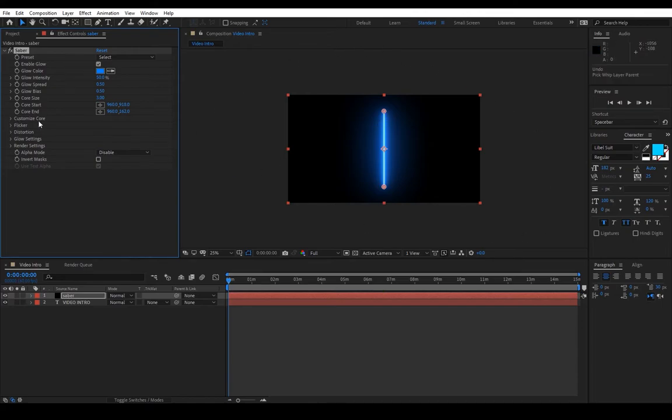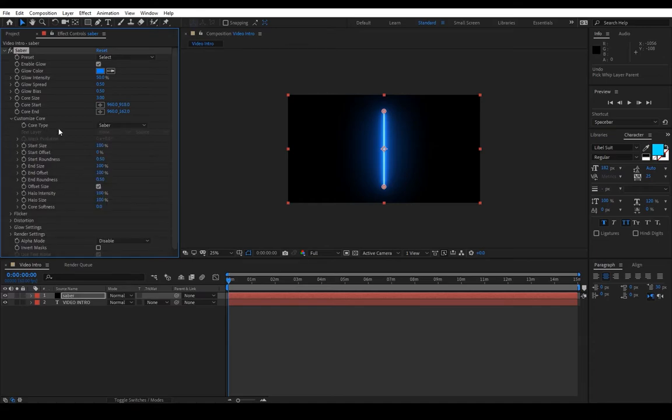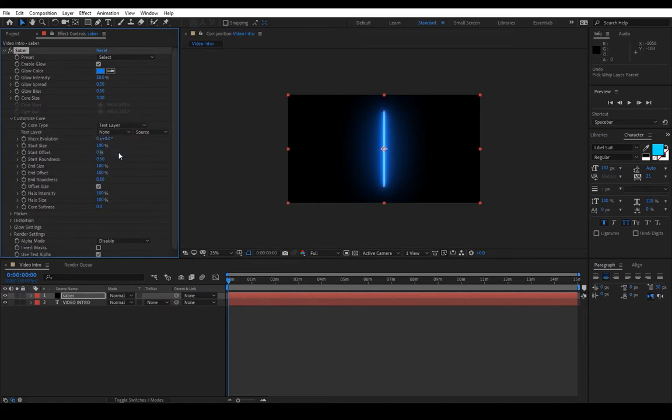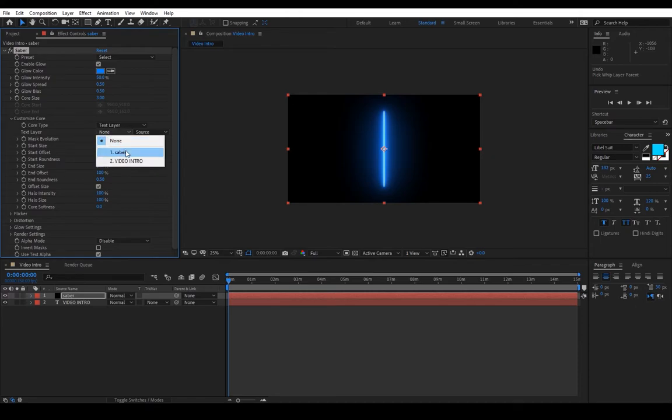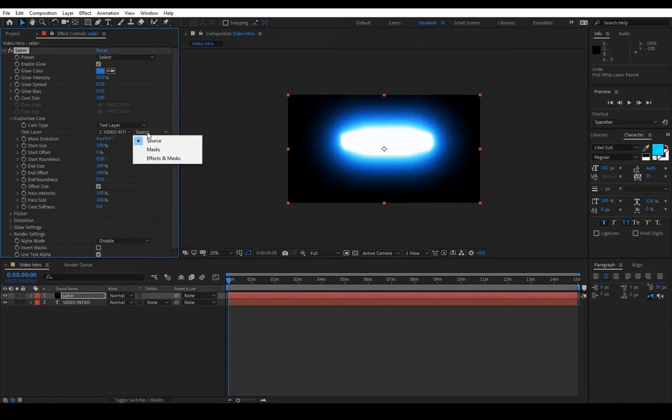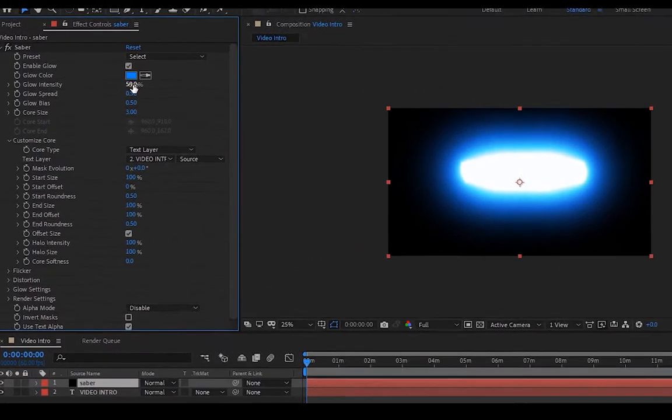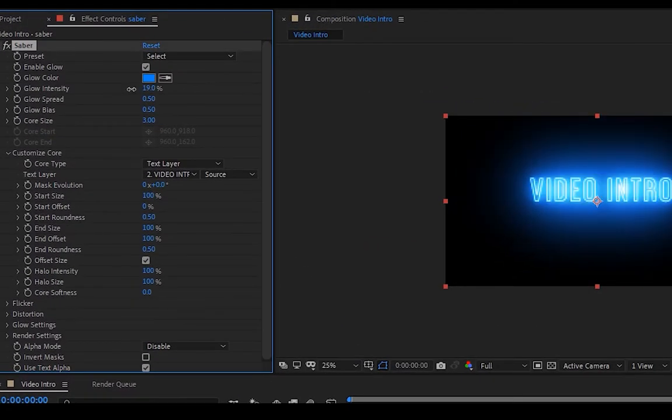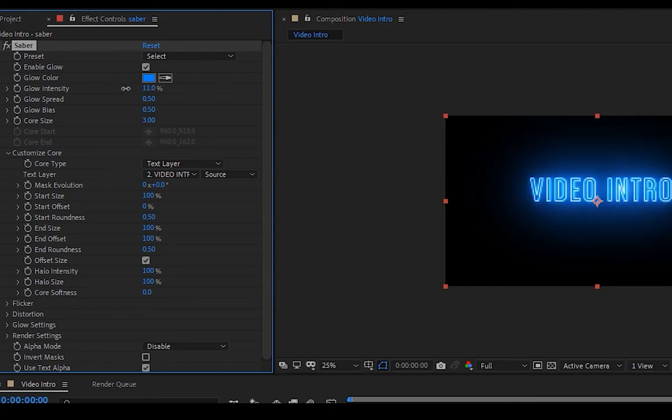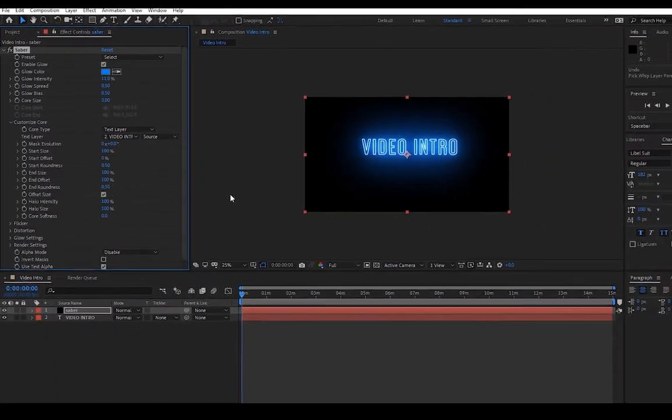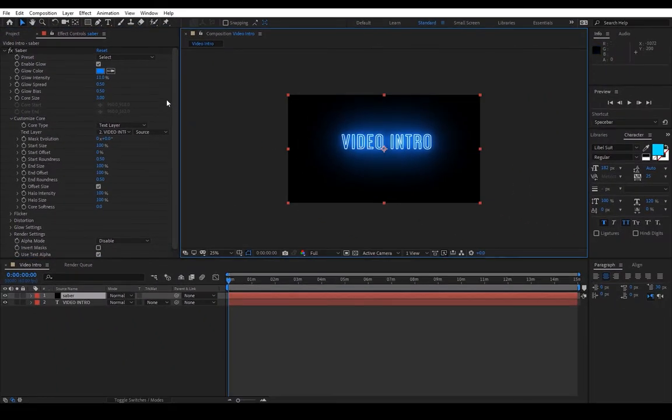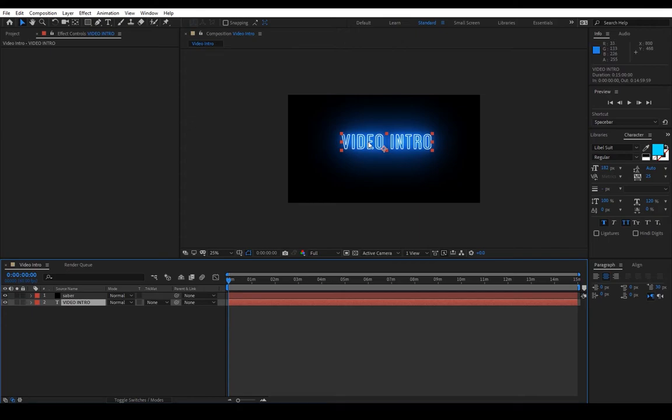After that we'll go to Customize Core. In Core Type we will press here and change to Text Layer. We'll then choose which text layer it's supposed to track. We will choose the video intro. As you can see it's very bright, we will lower the intensity.